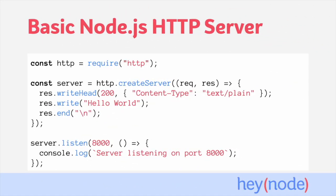This code is a bare bones example of creating an HTTP server without Express, using only Node's built-in HTTP module. In just a few lines, you can spin up a server that responds to requests without needing any outside dependencies. When you can do this in just a few lines, it's worth asking, why would we even need a framework? The truth is, this sample isn't representative of a real-world application. Things are never as simple as responding with Hello World.